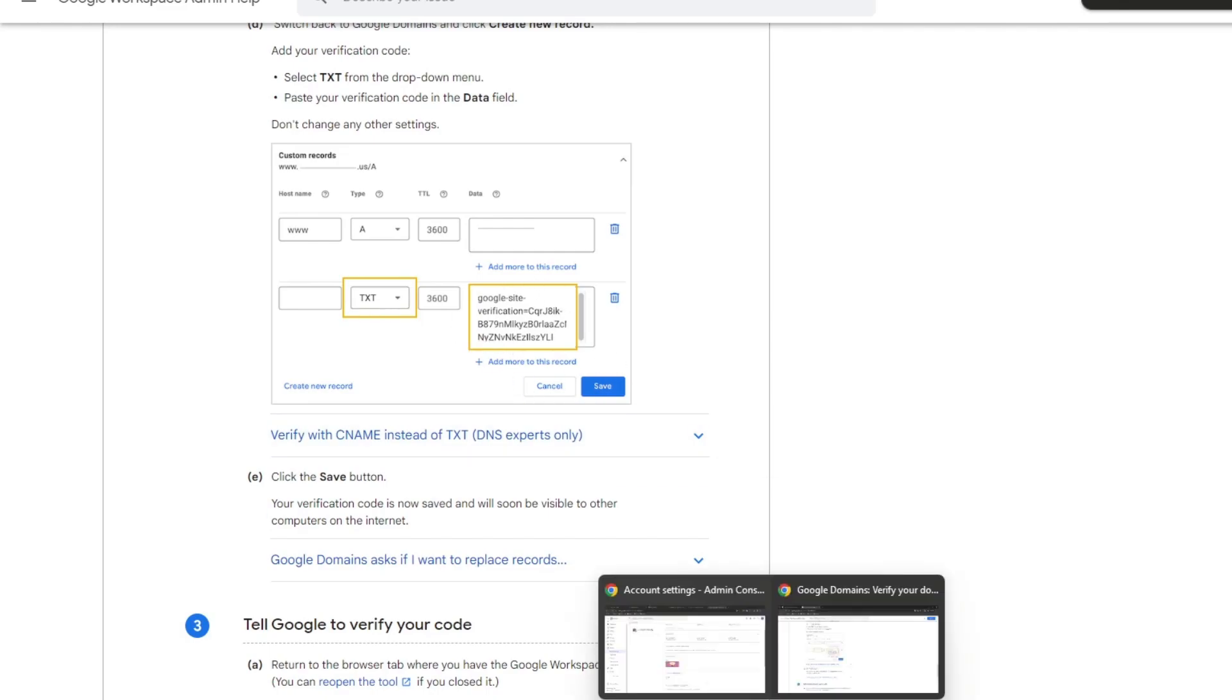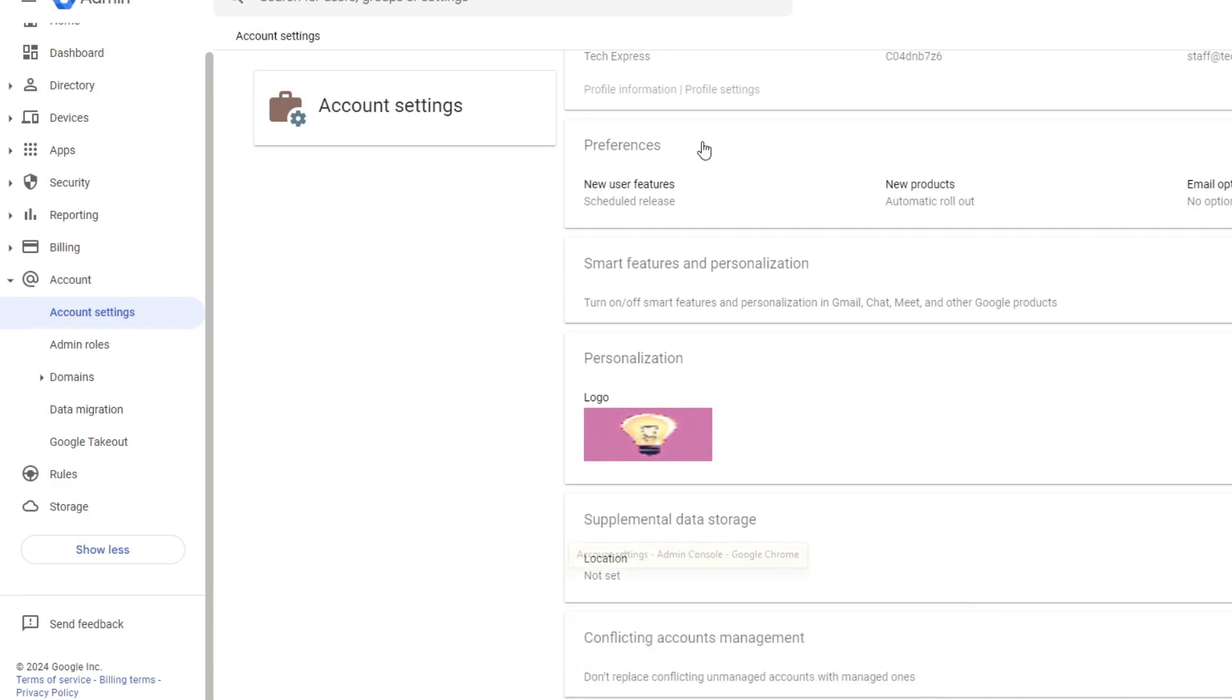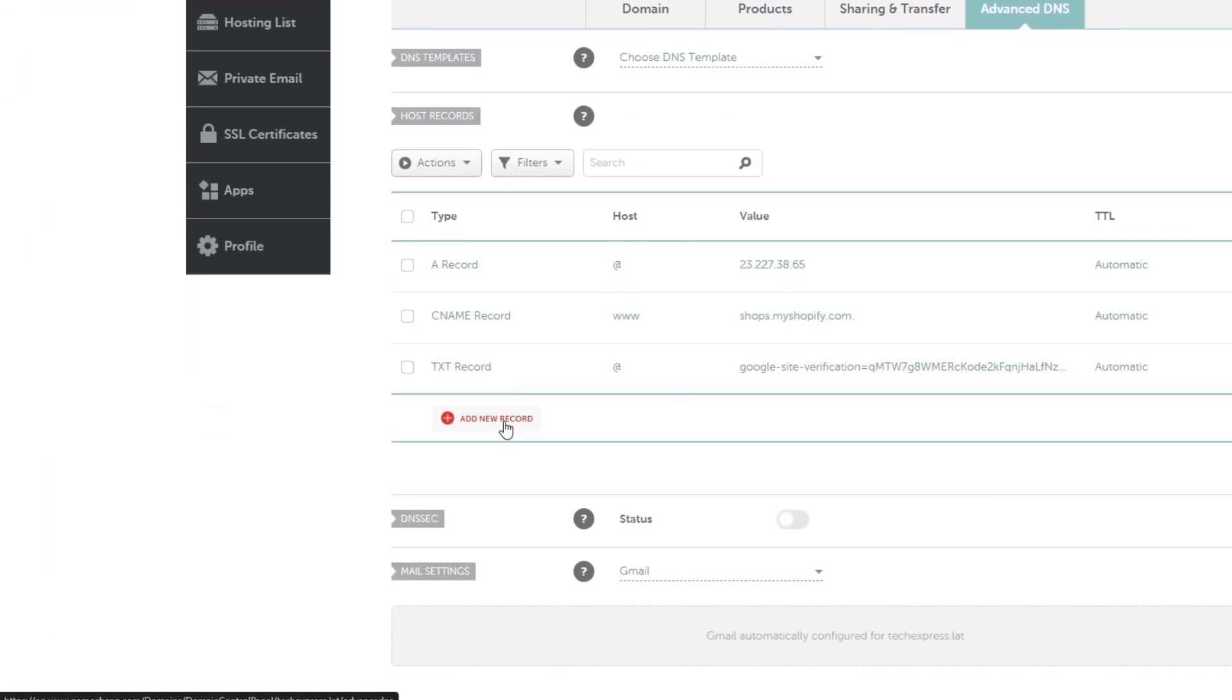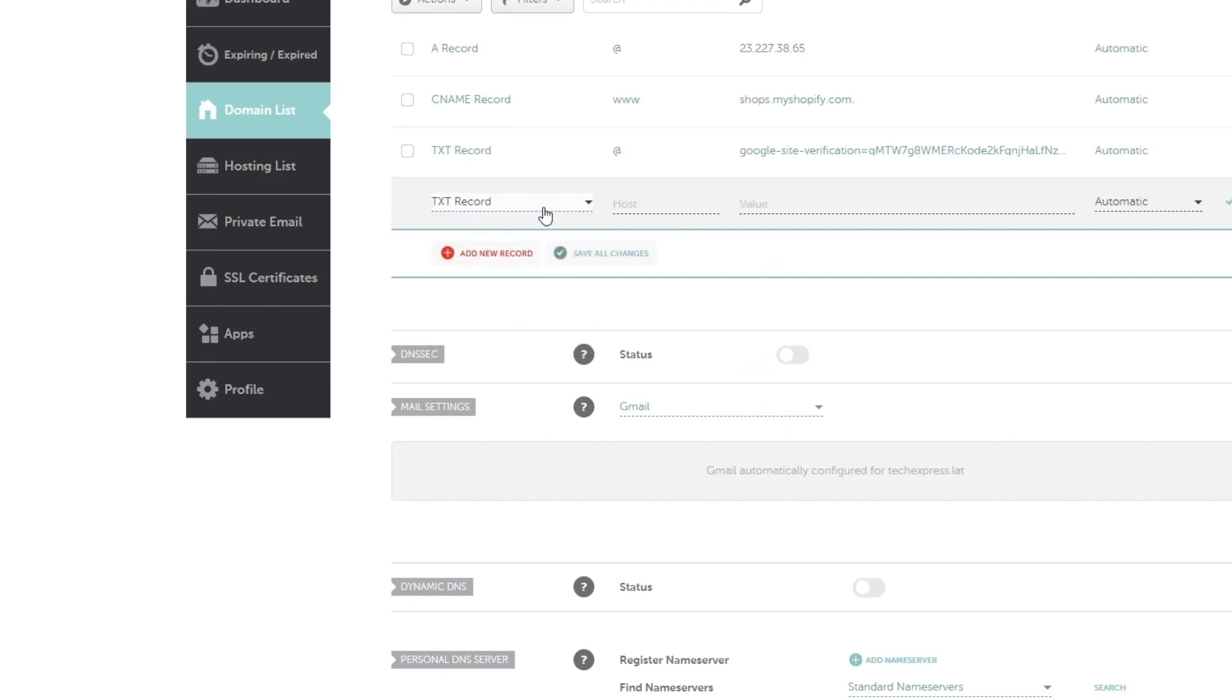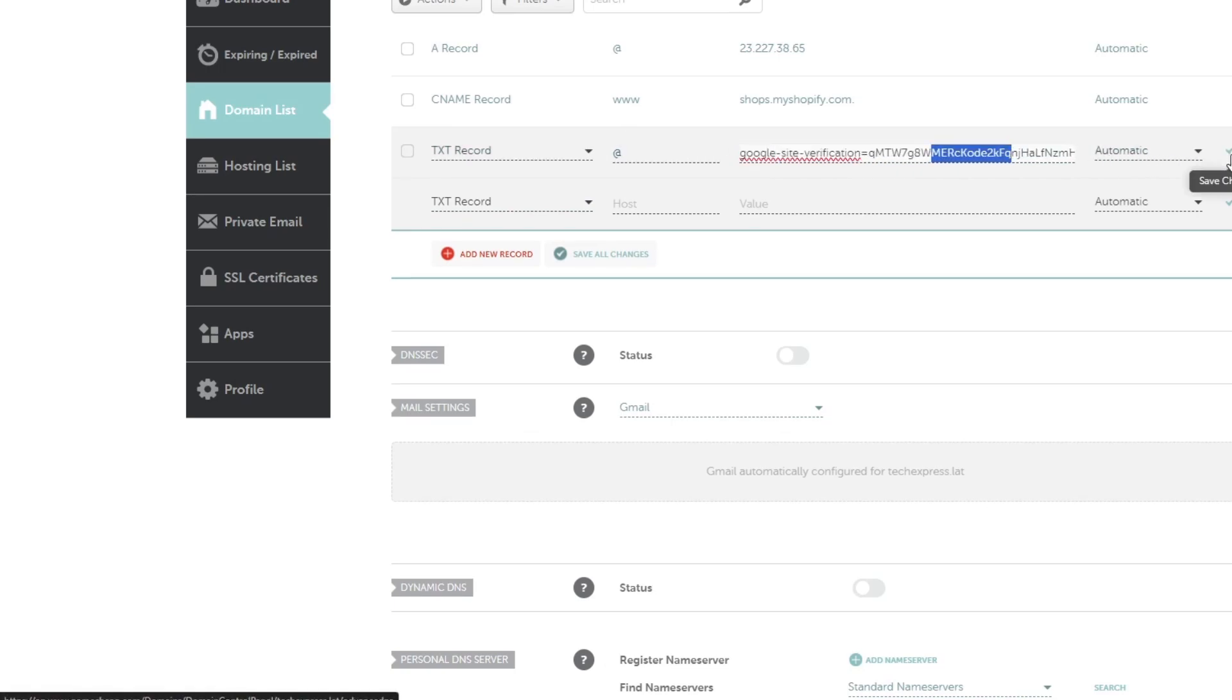What you want to do is go to the provider—in this case Google—go to your domain list, and add a new record. In this case, it's a TXT record. The host should be @, and here you enter the verification provided to you, then save.